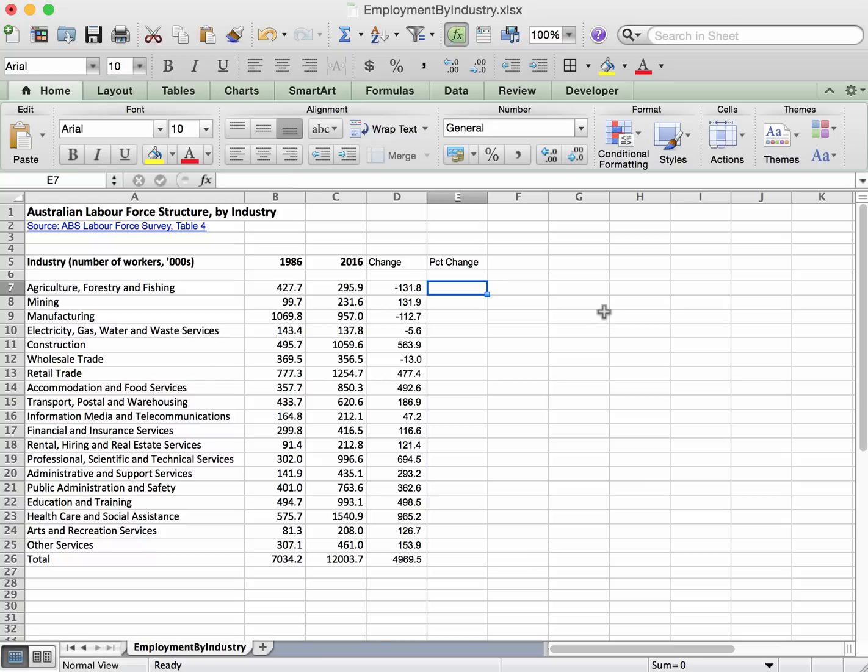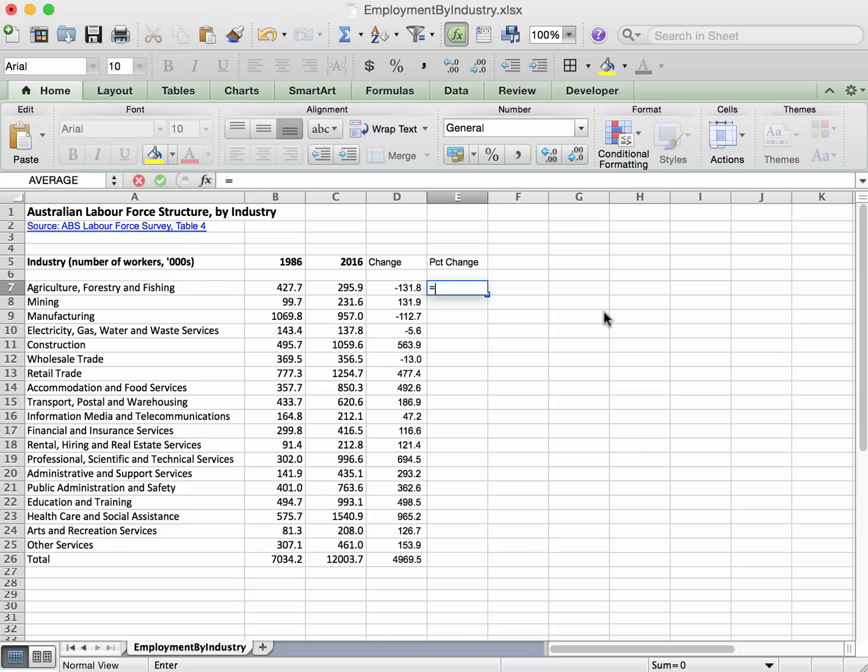We want to take the change that we just worked out, so equals for formula, and we'll take the change that we just worked out and divide it by the number that we started with. That's a percentage of the starting point.